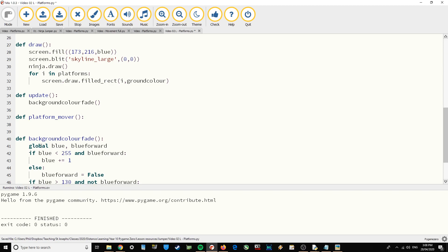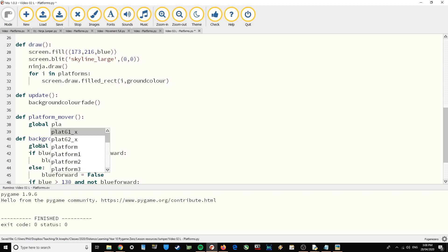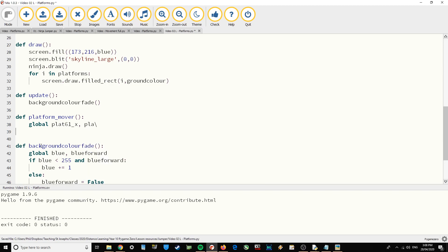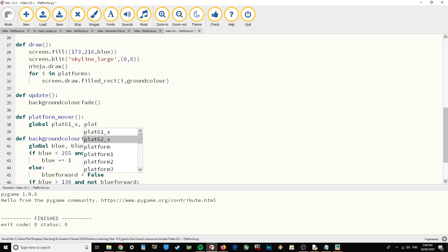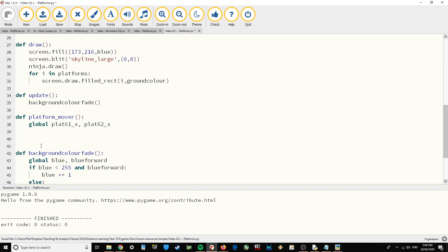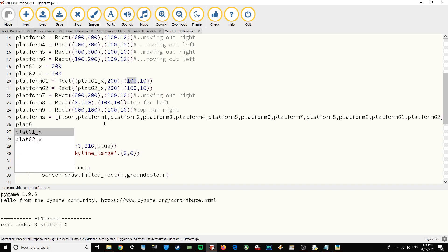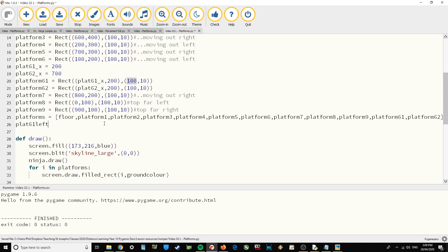Straight away I'm going to need to globalize all of those variables — global plat61_x and plat62_x. There are a few more we'll do in a second. Now with the function that's going to move them backwards and forwards, we want it to get to one end, reverse, and go back the other way. We'll store the direction in a boolean variable: plat61_left equals True.